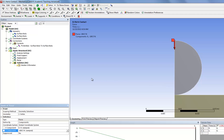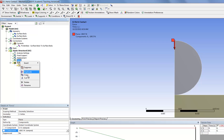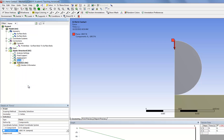So we've fully specified the boundary conditions. And for convenience, we're going to rename this as Downward Force.